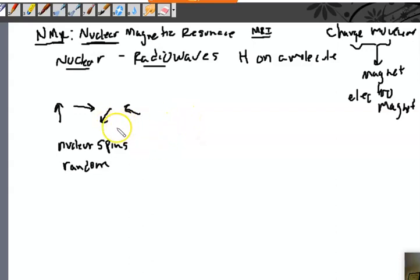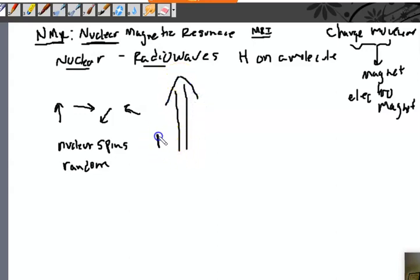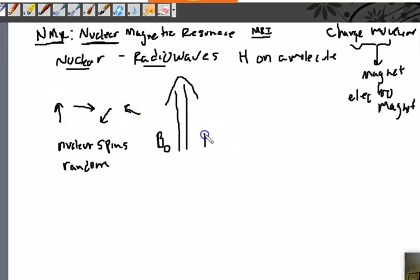What happens is you take a molecule with all its nuclear spins randomly spinning and you put it in an external magnetic field. In physics, the magnetic field is shown with a big arrow and B-naught. What it does is these nuclear spins align with the magnetic field.